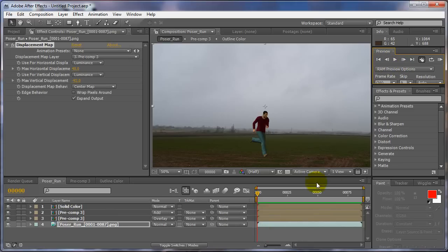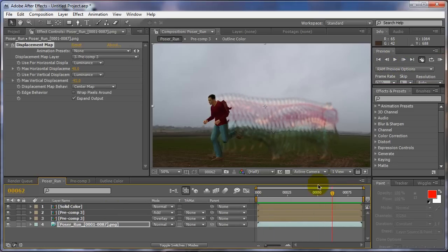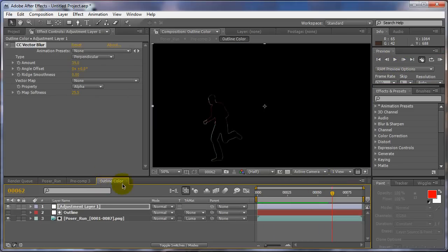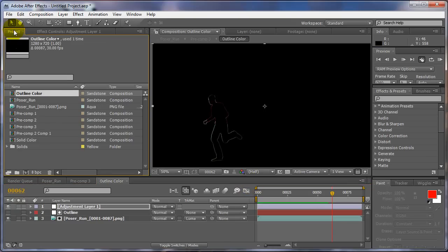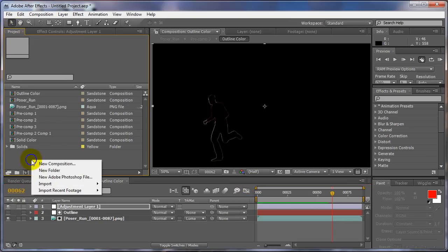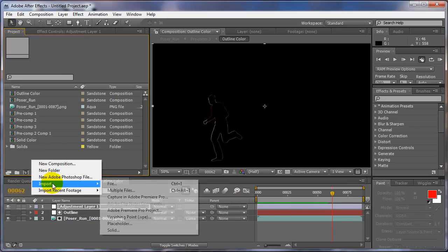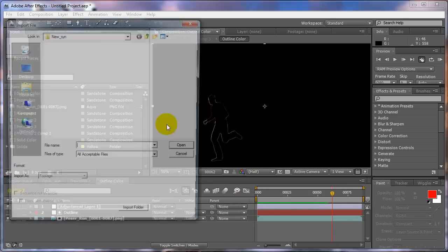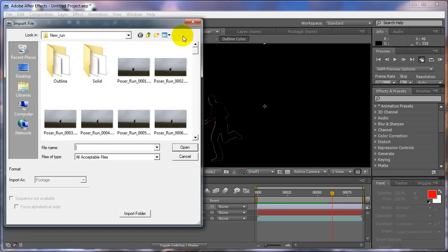All right, so that's pretty much that. That gives you the idea of what I'm trying to explain to you on how to do it. Now let me go ahead and show you another one, just another example, a real quick one.